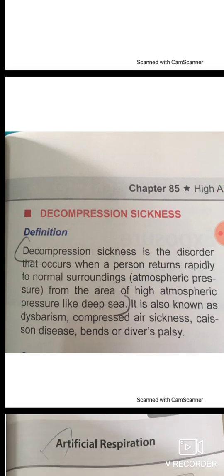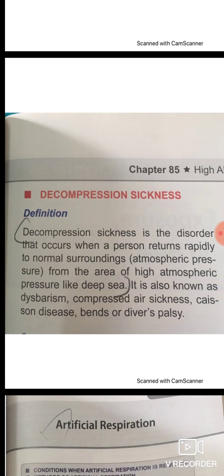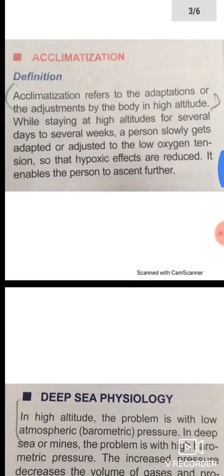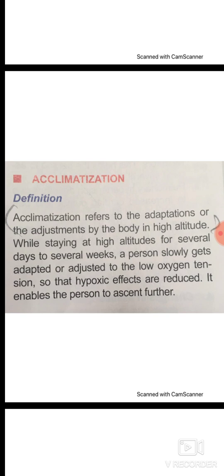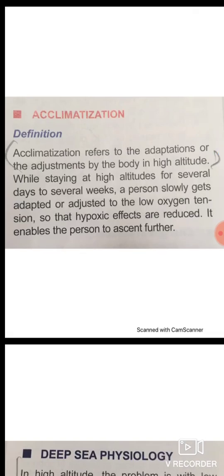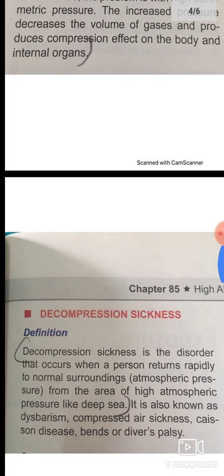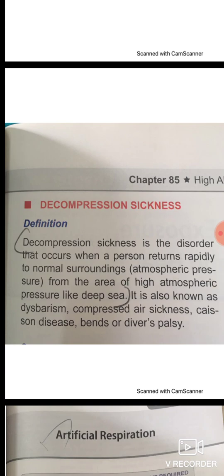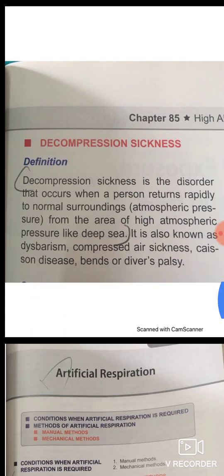The next topic is decompression sickness. Decompression sickness is the disorder that occurs when a person returns rapidly to normal atmospheric surroundings from an area of high atmospheric pressure, such as the deep sea. We also look back at acclimatization in this context.